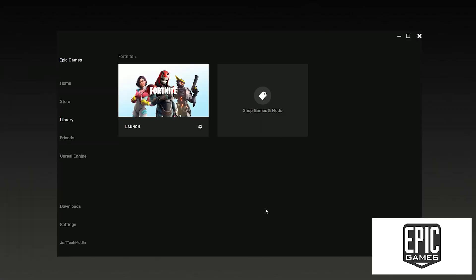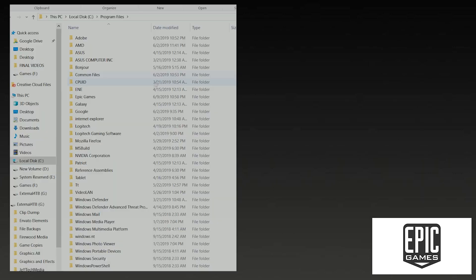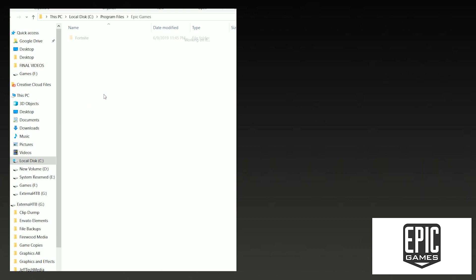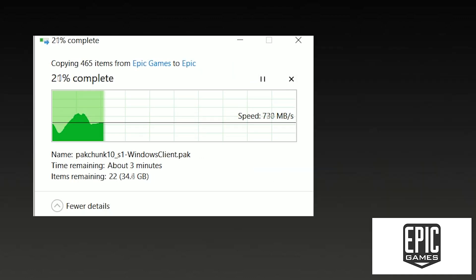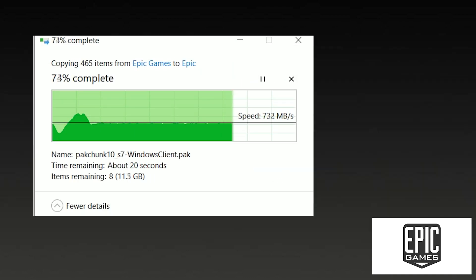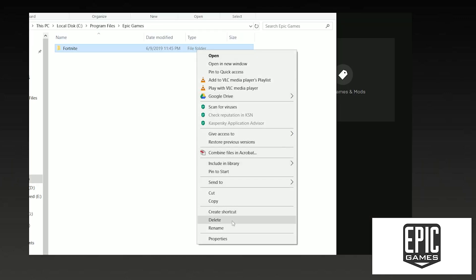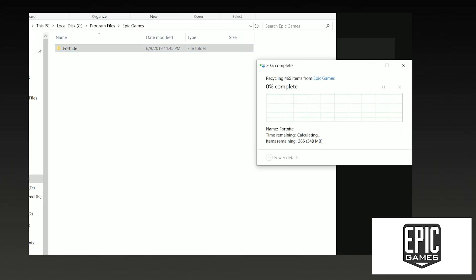Time to move Fortnite over using the Epic Games Store. You're going to find Fortnite in the C drive, to program files, to Epic Games, and there she is. We're going to make an epic folder to stay nice and organized. Then copy Fortnite's folder over to our epic folder.